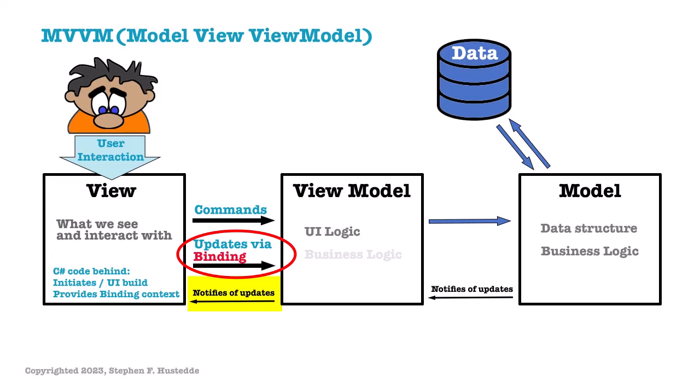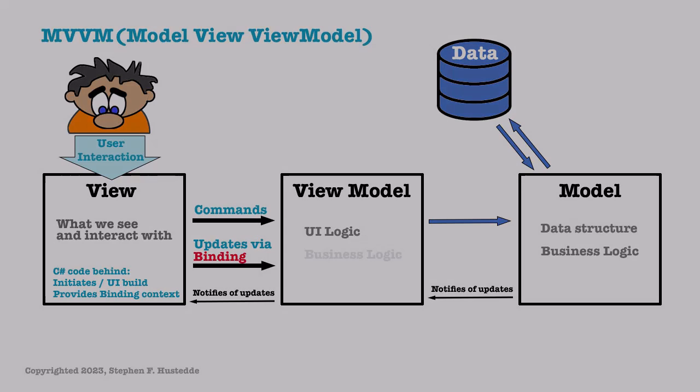The ViewModel broadcasts changes in property values to which the View has a listening channel. Data binding is the key methodology here for updating. We saw data binding a bit in our data template for the collection view when we created the JSON demo project earlier.